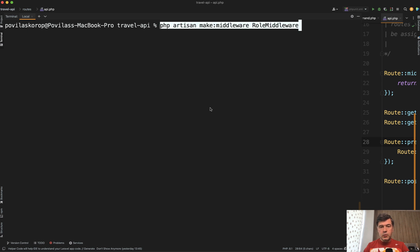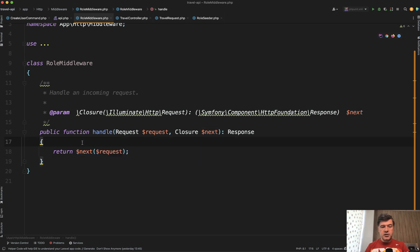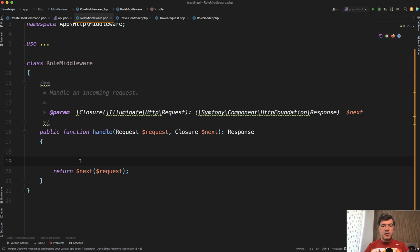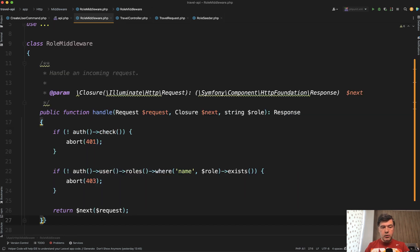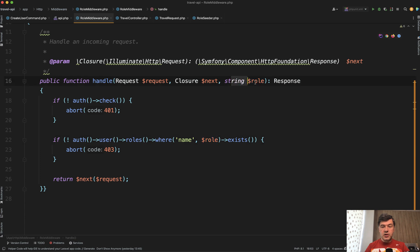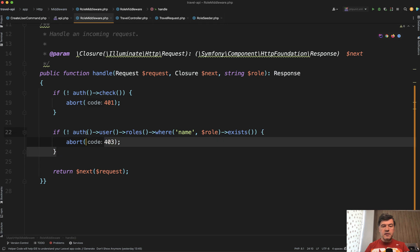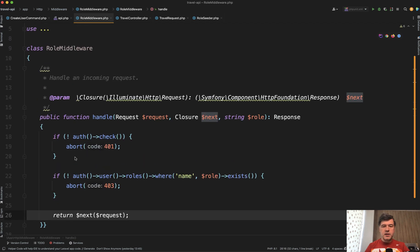I pasted the middleware — I called it RoleMiddleware. Inside we have a handle method. The logic is: it goes to the next request unless you provide an abort, an if statement, or throw an exception. In our handle method: if not auth, we return 401 status code; if the role is not within the 'role' parameter string, then we abort 403. 401 means not logged in; 403 means logged in but doesn't have permissions. Otherwise, if both are okay, we return the next request.